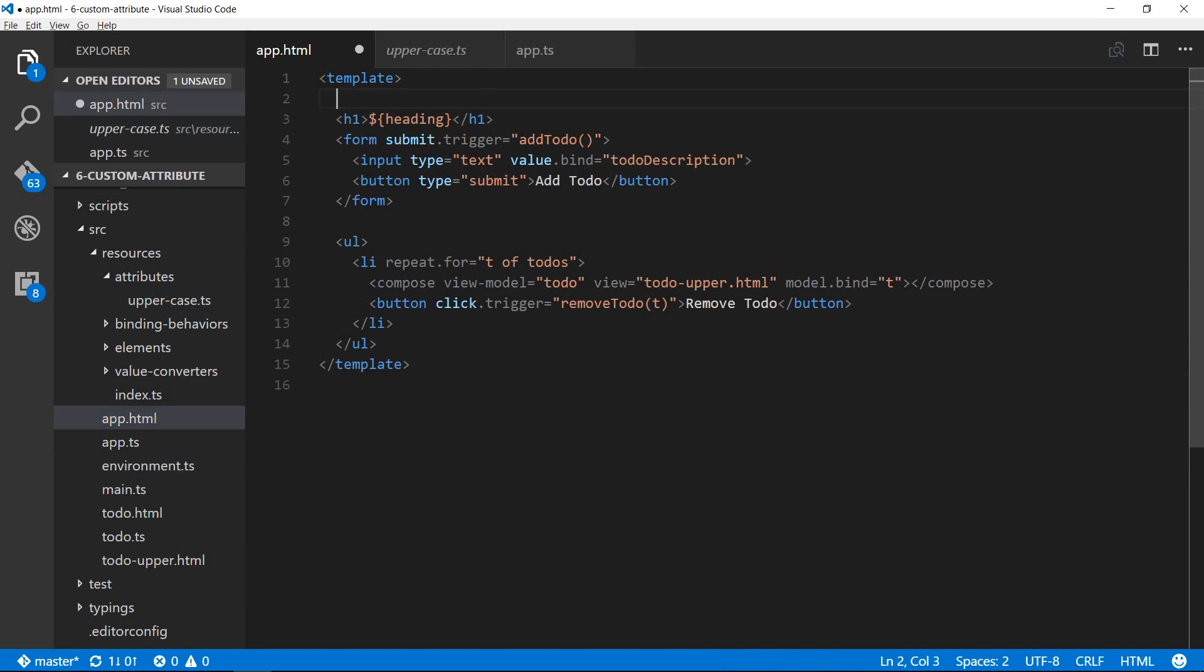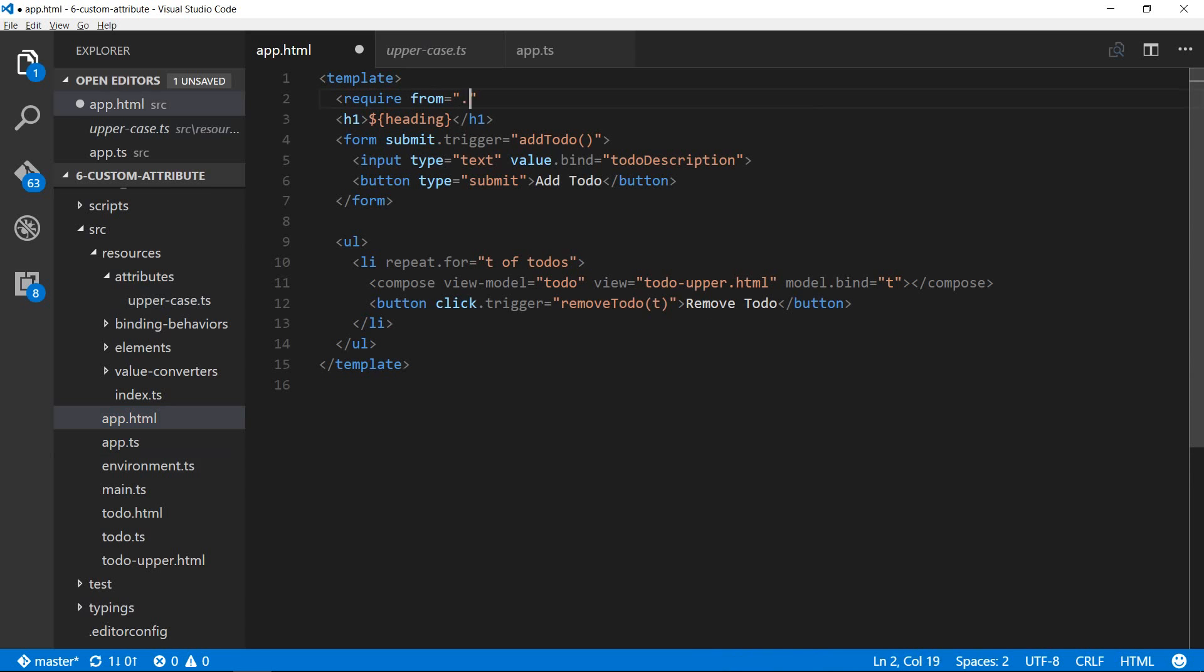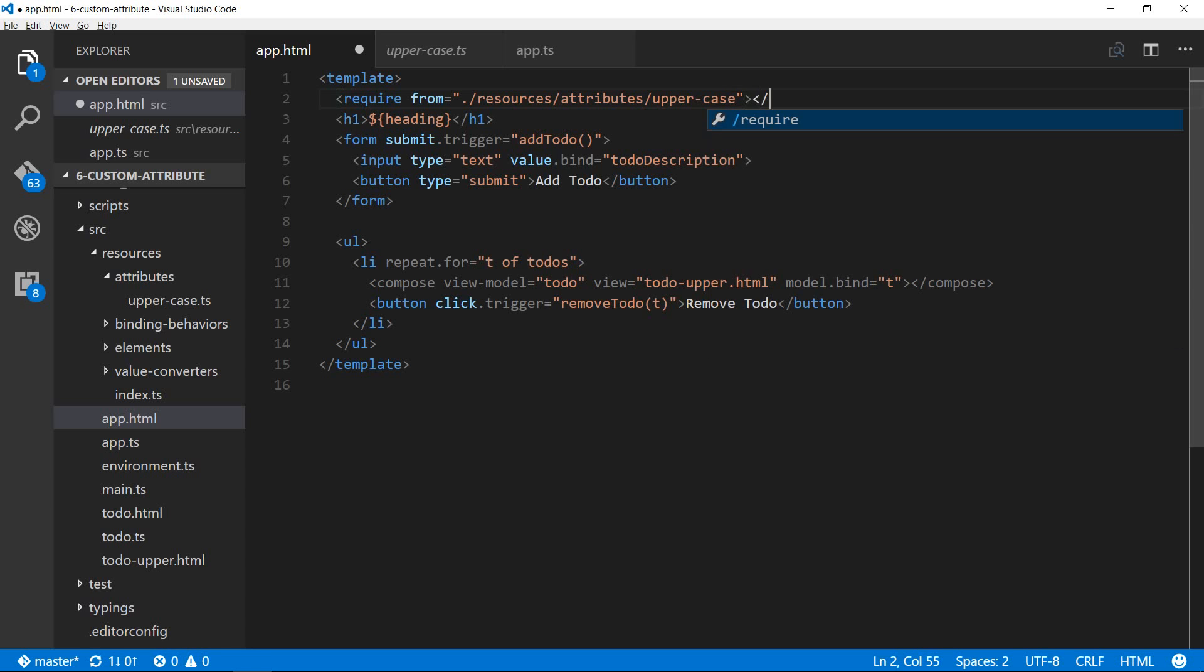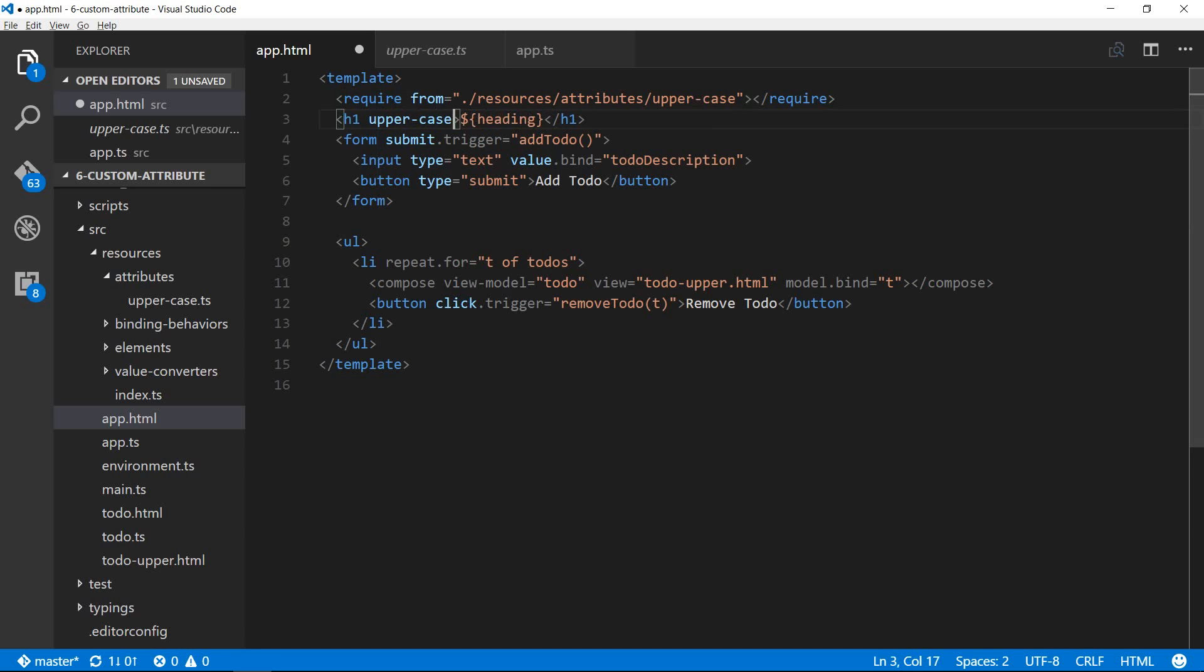We will require that custom attribute, require from resources slash attribute slash upper dash case and then close the tag. Now we can give that upper dash case attribute in our h1 tag and save it.